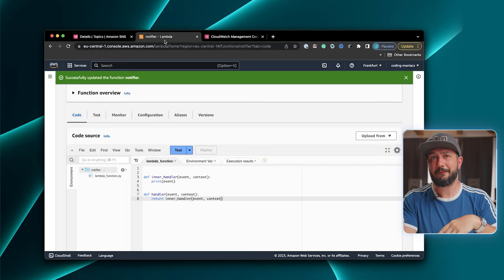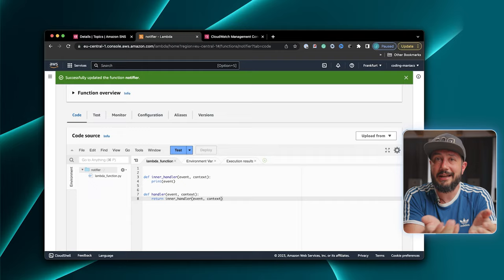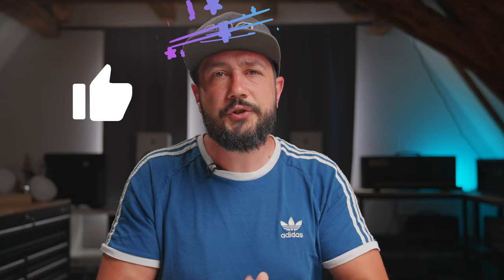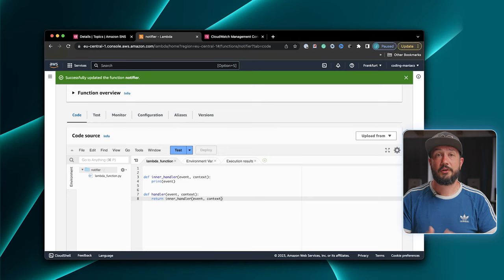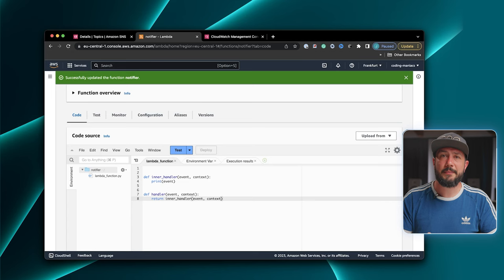But we wanted to send messages to Slack. So let's implement this next and also discover another way of integrating AWS services. To be able to send messages, we need to create a Slack app for our channel. And when we are done with it, we will get a webhook URL that can be used to send messages. So let's quickly create this Slack app.